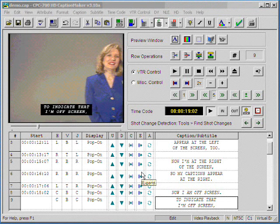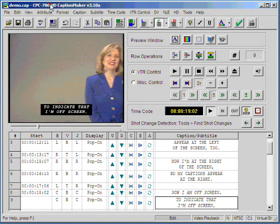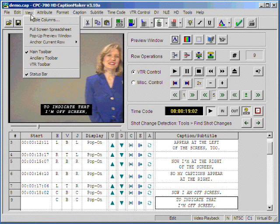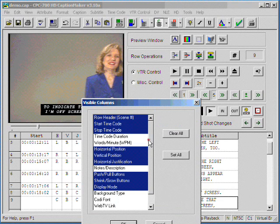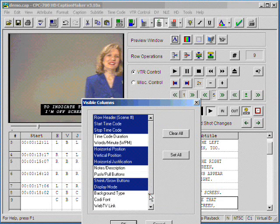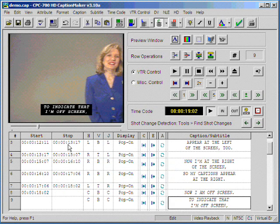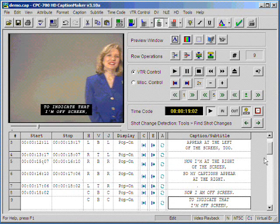To customize our columns on the screen, we simply go to View, Visible Columns, and select Stop Time Code or any other invisible columns that we would like to see. When we do so, we hit OK, and then you can see the stop time code as well as the start.